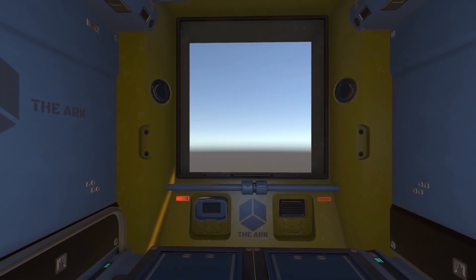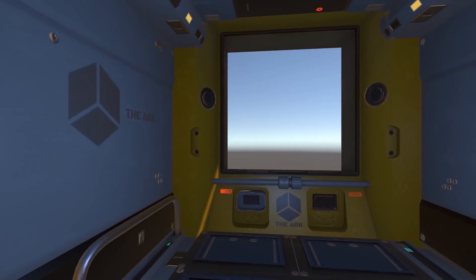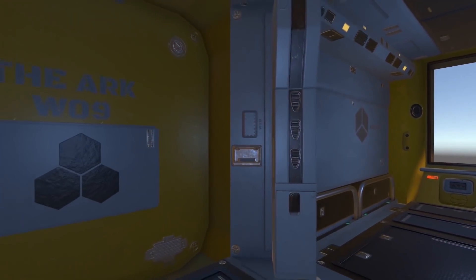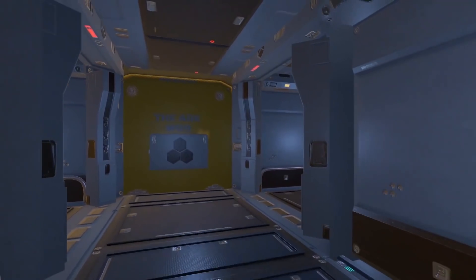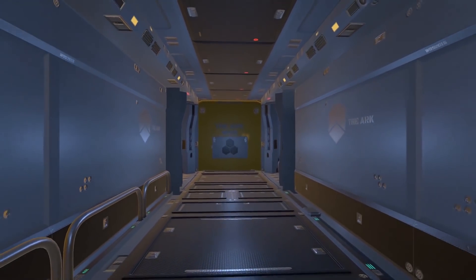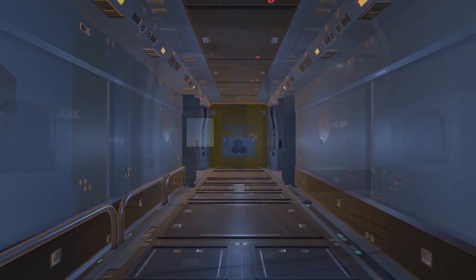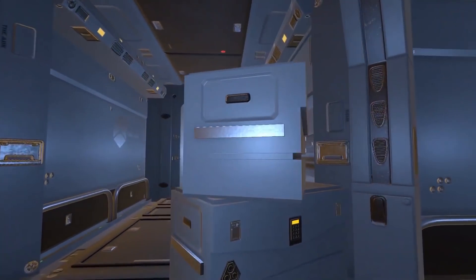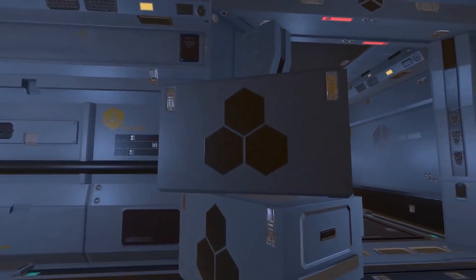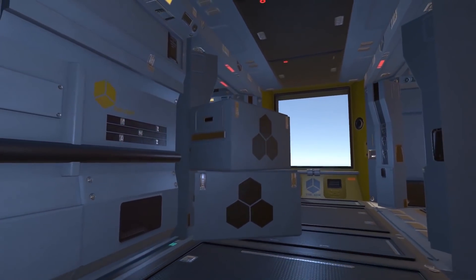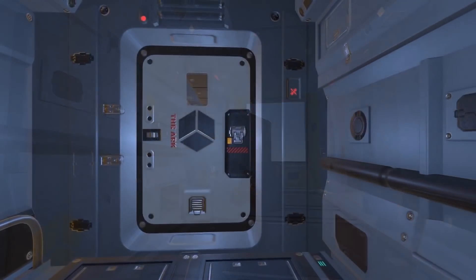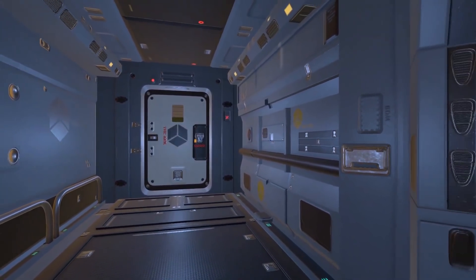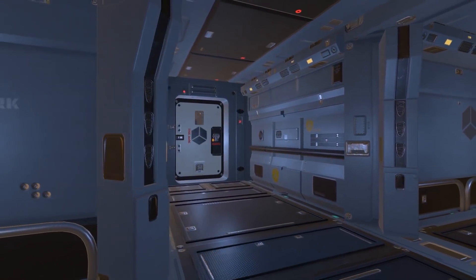Next one is the Modular Sci-Fi Corridor, which is part of the Modular Sci-Fi Corridor Full Pack. This package includes multiple modular prefabs to make a sci-fi environment — 24 modular prefabs, all PBR materials, a demo scene, and a simple camera control script. It includes four floors, two boxes, one wall, one ceiling, two side floors, and two light props.